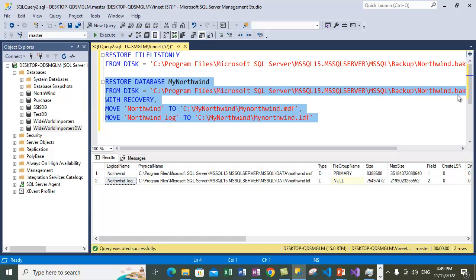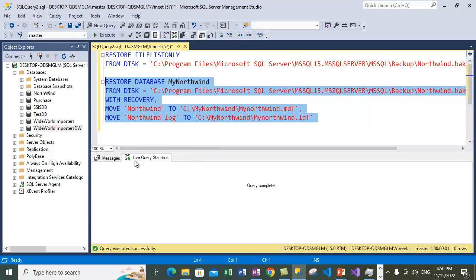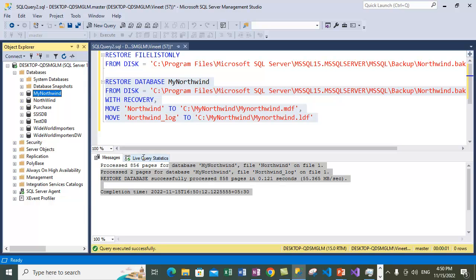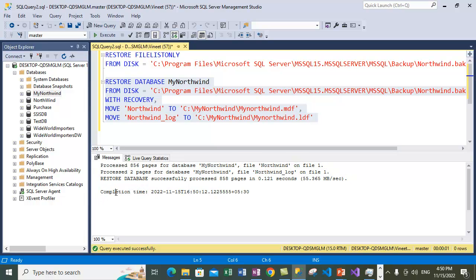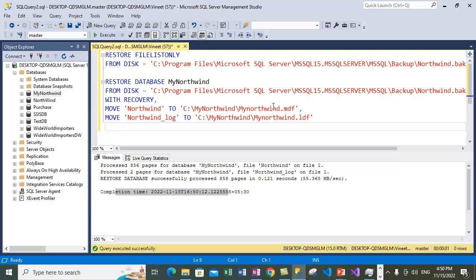This statement will restore the database backup of Northwind under a new database name 'My Northwind', with the files also moved to the specified locations. Let's execute it. The query is complete — if I refresh the database list, 'My Northwind' is restored. This confirms the command completed successfully and our new database is created. In this video we have shown you how to restore a database under a different name and place the database backup files under a different location using the RESTORE statement, both via SQL Server Management Studio and via T-SQL syntax.